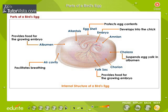Parts of the bird's egg: Observe carefully the internal structure of a bird's egg. The shell protects the contents of the egg and allows diffusion of respiratory gases. The air cavity facilitates breathing. Albumin reserves food for the growing embryo.